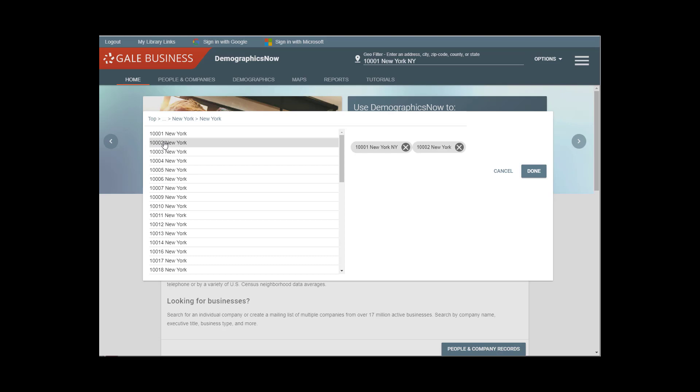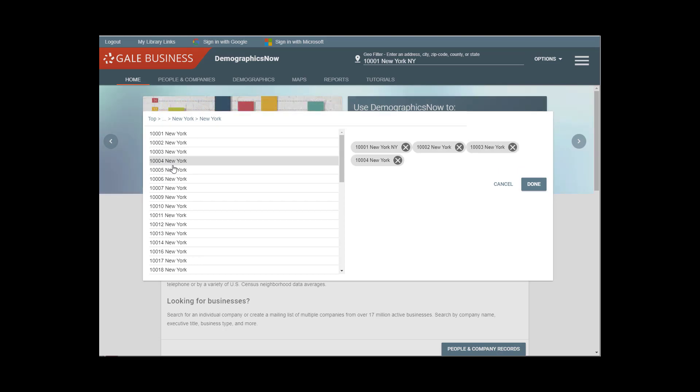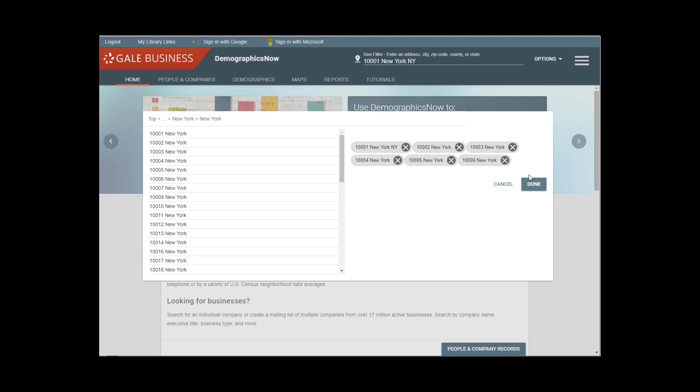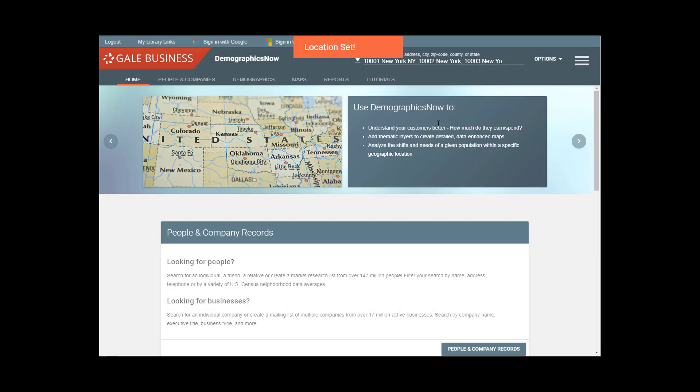And now I have my zip codes. So let's just do the adjoining zip codes, just a few of them here. Adjoining to our area and then I click done.